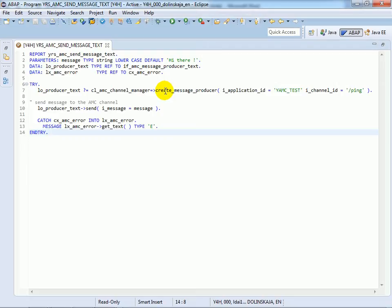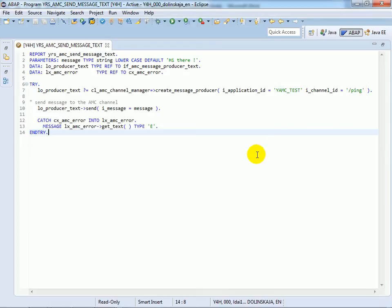messages can be published with the provided interface method send. And this message, hi there, we will send via the ABAP messaging channel.